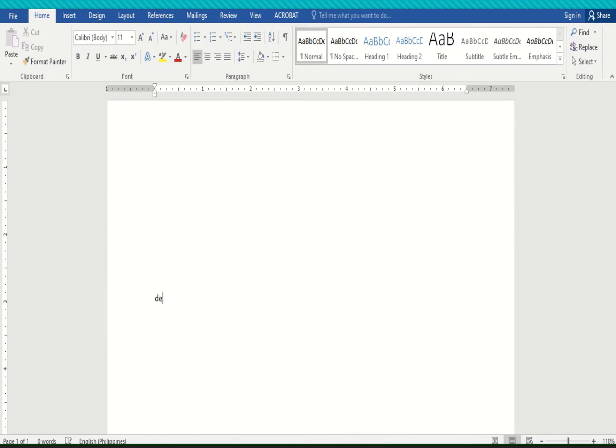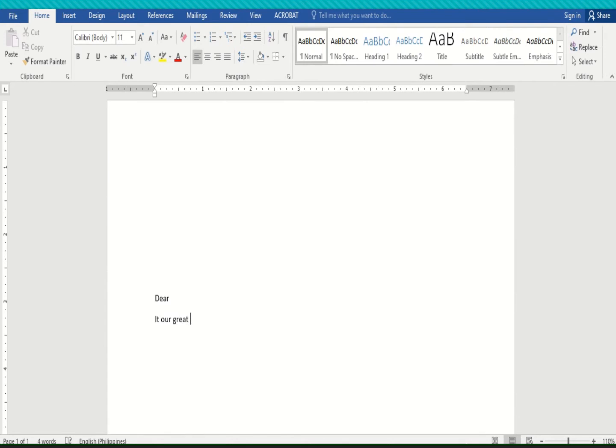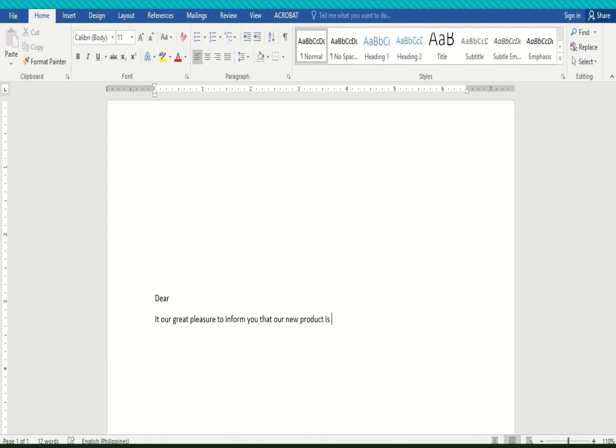Let's start with the salutation, dear, then just leave it blank for now. Then, let's proceed now to the body. Assuming it is our great pleasure to inform you that our new product is now ready for your evaluation.